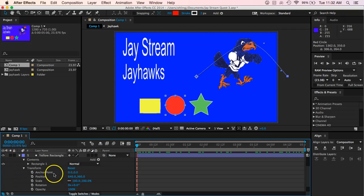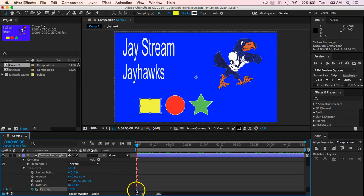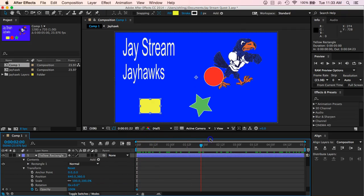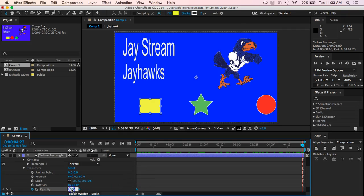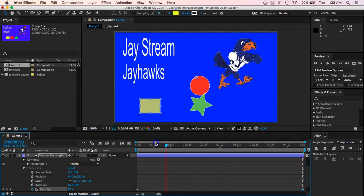Let's do the yellow rectangle — maybe we want to just change the opacity. With my yellow rectangle selected, making sure I've clicked on it in my layers panel, I'm going to hit the stopwatch next to Opacity. It adds a keyframe that says at this time it's going to be at 100%. Then I move forward through time and set it to zero percent — so at the end it should be at zero percent opacity. It adds a new keyframe there that says to fade down to zero percent. You can see how it fades as we go.